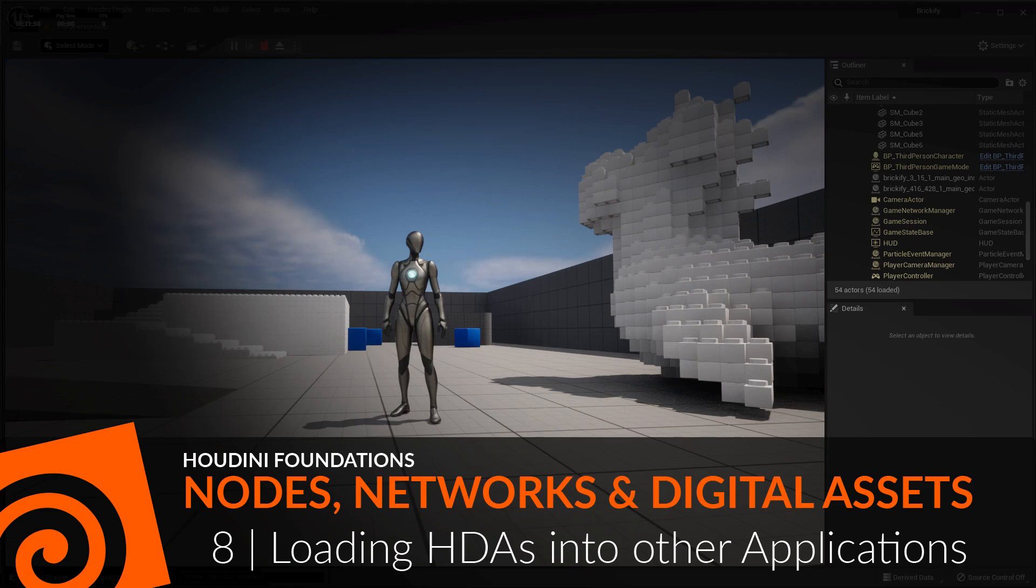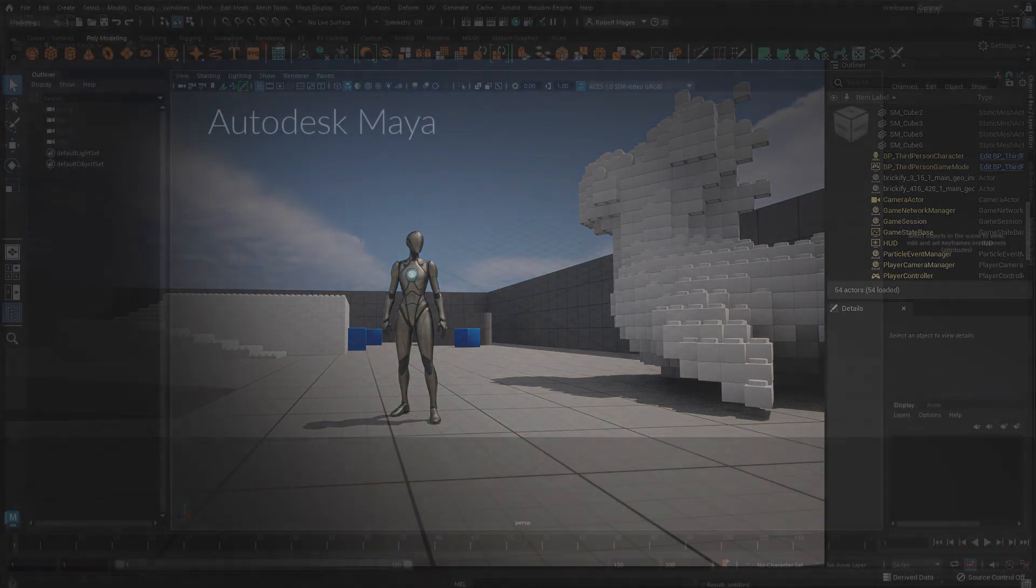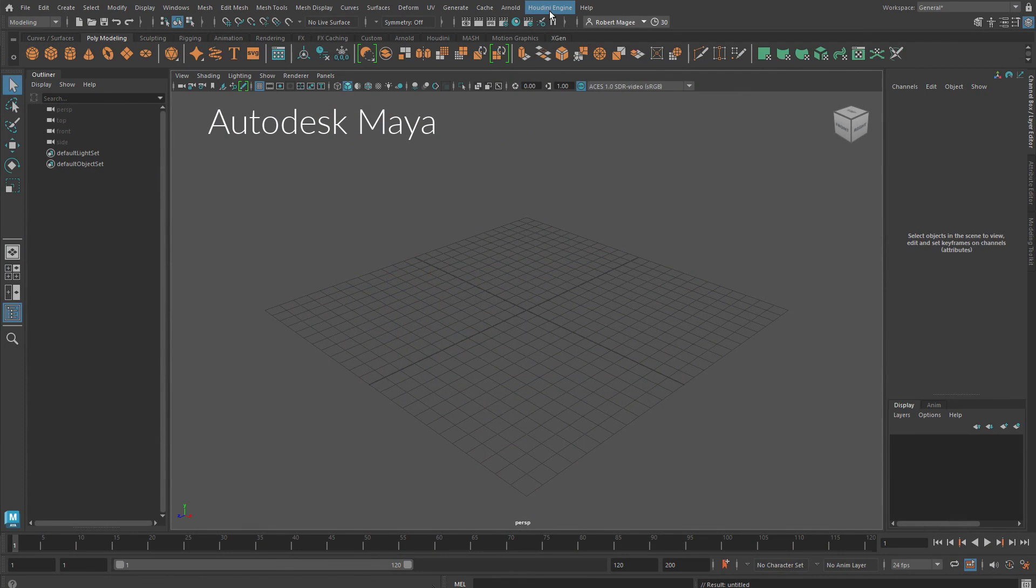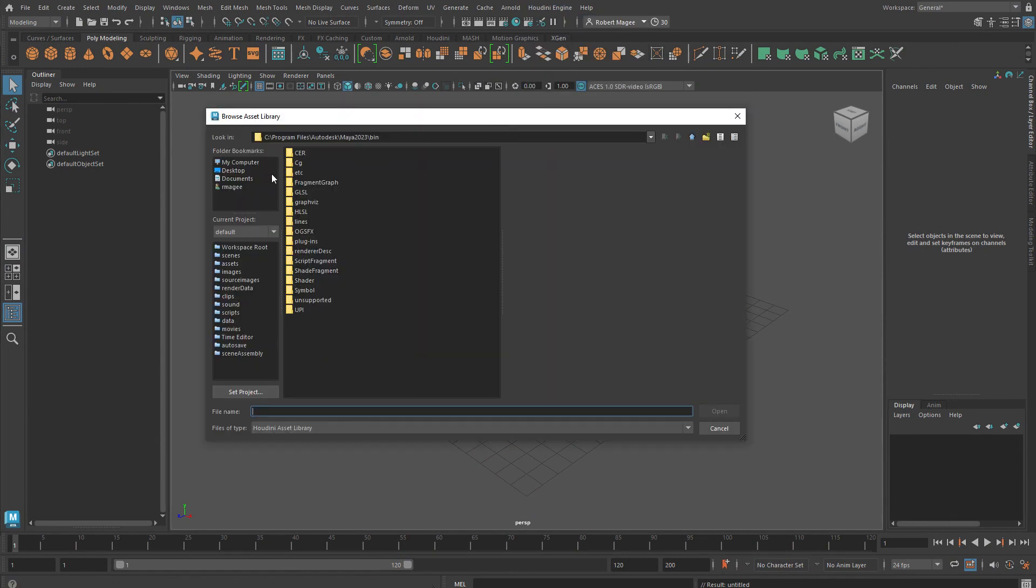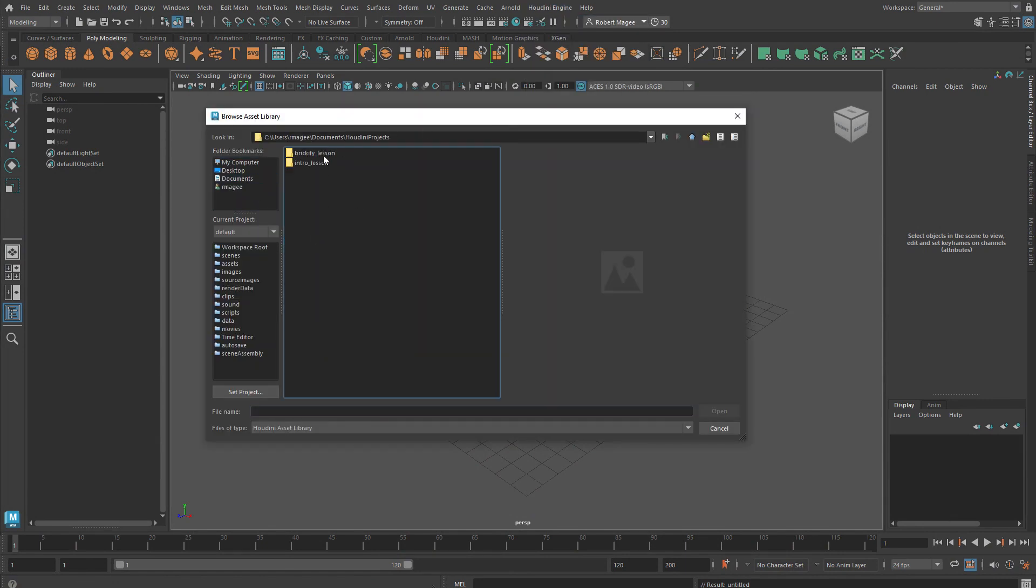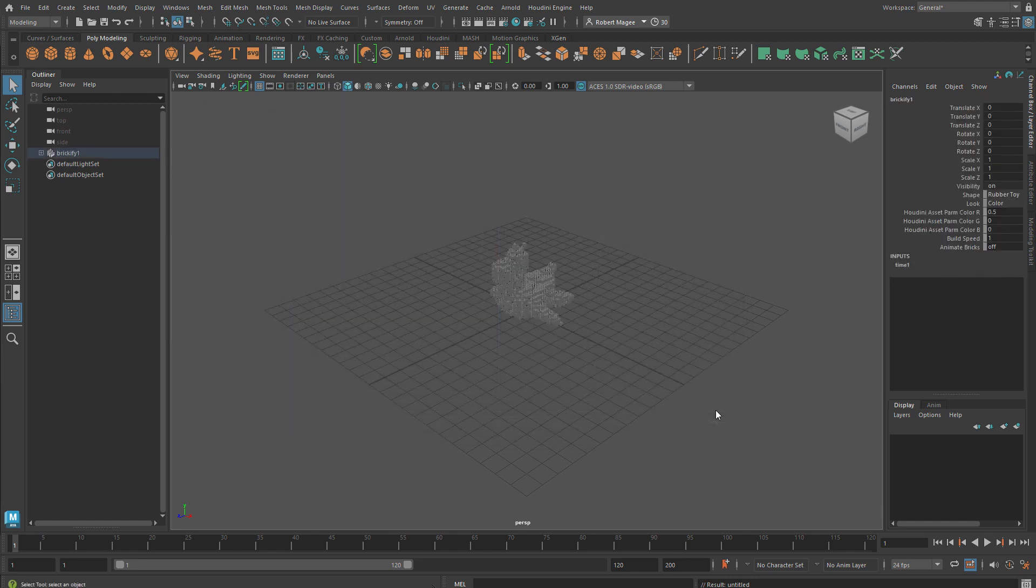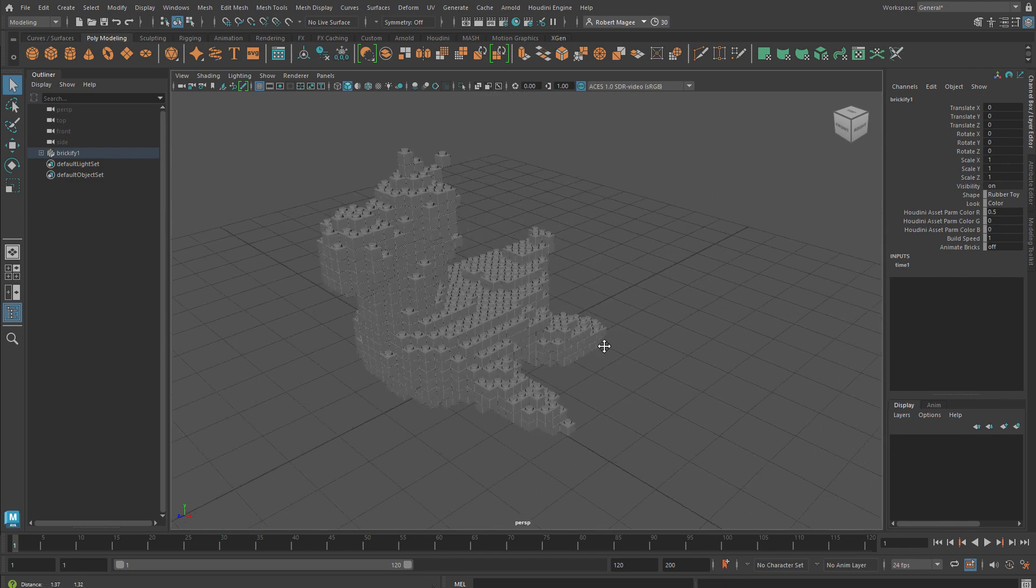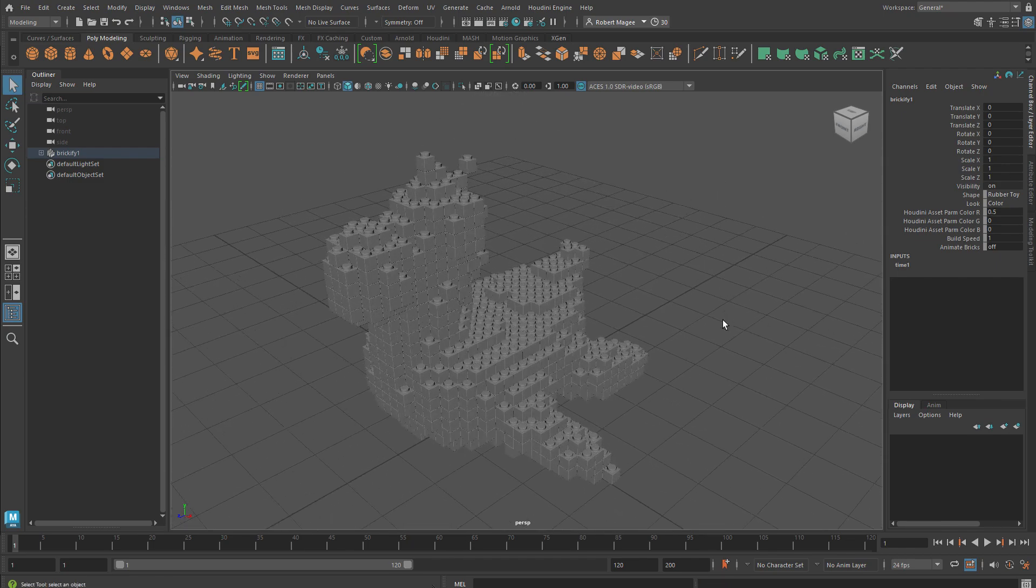In this lesson we're going to use the Houdini engine to load the Brickify asset into other applications. Here we use the Houdini engine menu to get the Brickify digital asset and open that into Maya. Now when we bring it in, you'll see it in the viewport.